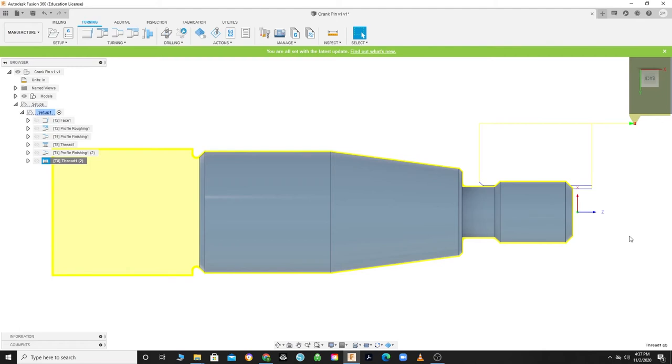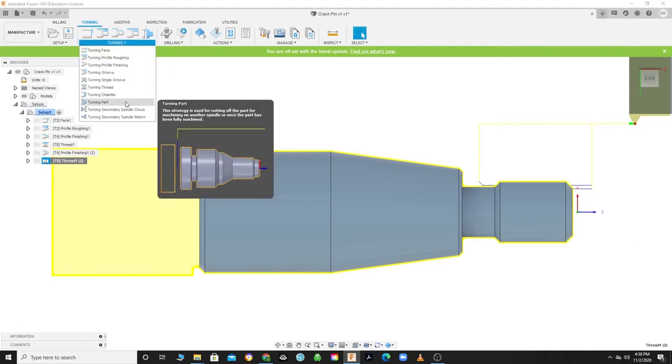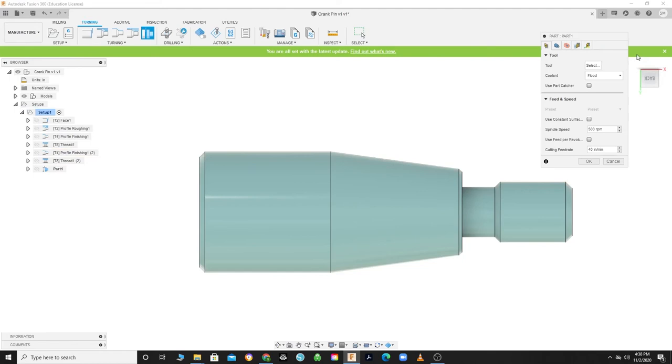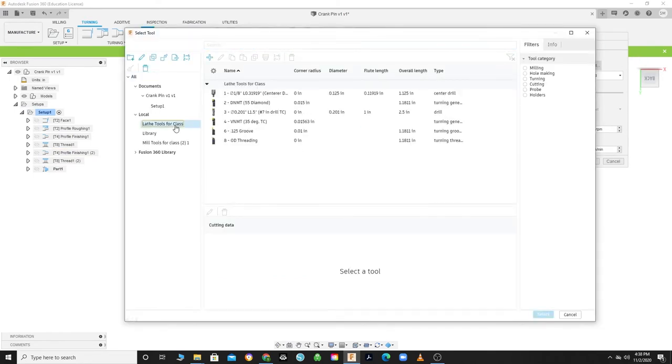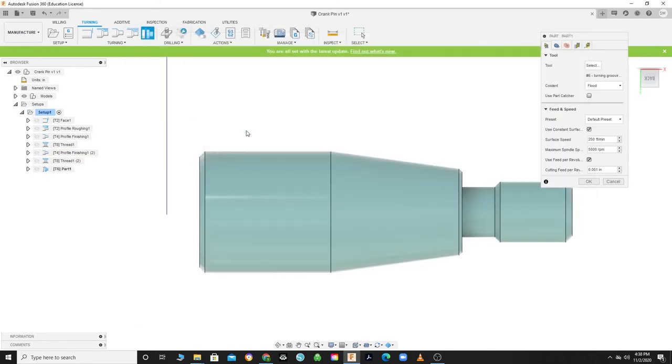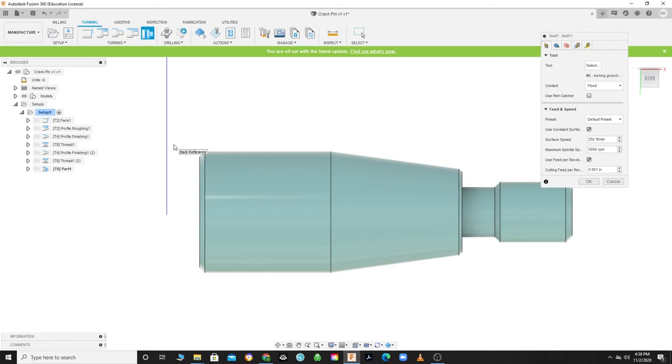For the last operation, we will remove the completed part from the stock using a parting tool. Click on Turning, then Turning Part. Click on the tool menu and select tool number 6, the 0.125 groove tool. After selecting the tool, you can see that the initial toolpath is set at 125 thousandths behind the part. This is because the program takes into account the width of the parting tool. If you were to set up a different grooving tool on the lathe, you must make sure that the width of the tool is the same as the width programmed in the tool library.